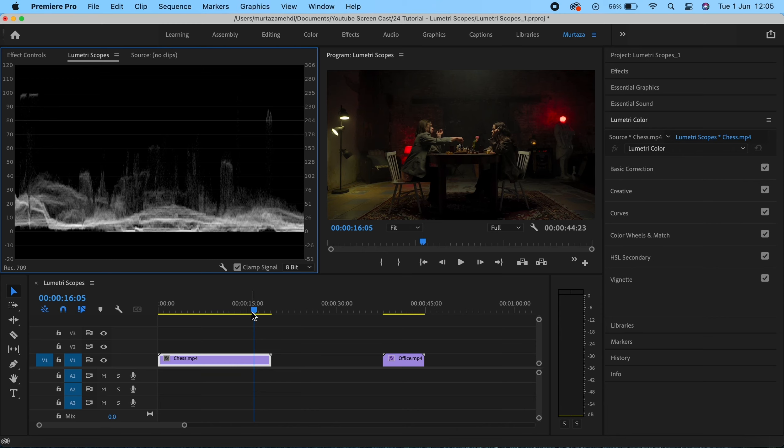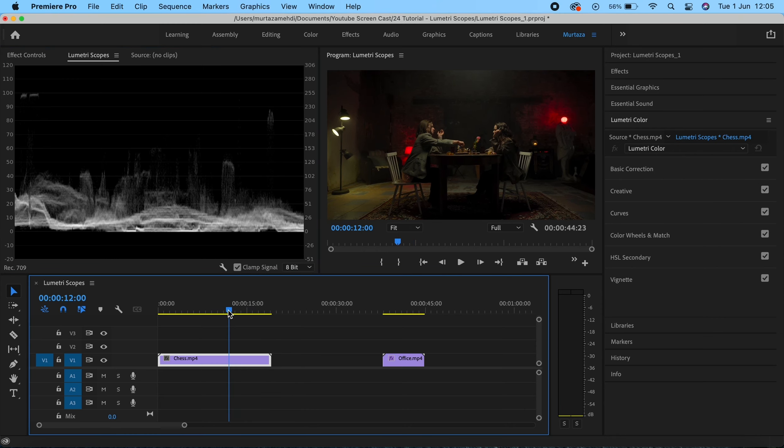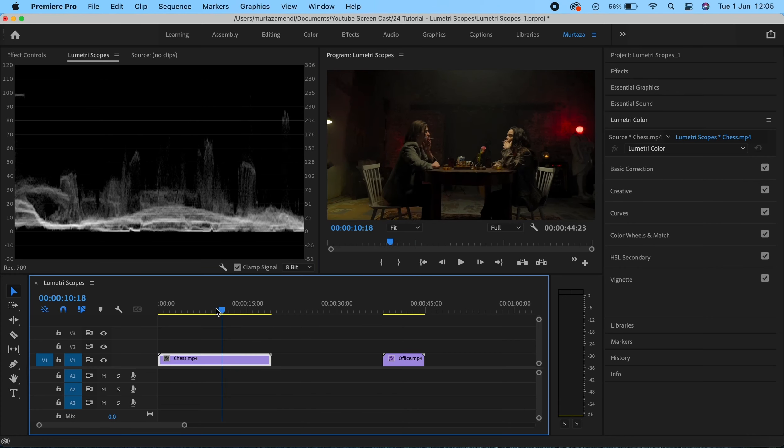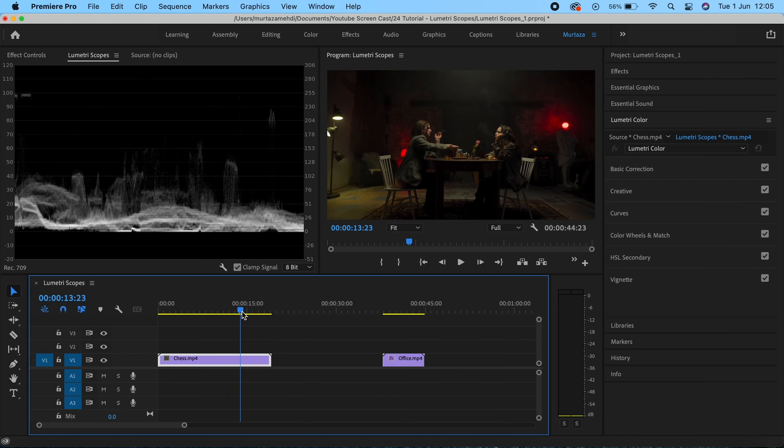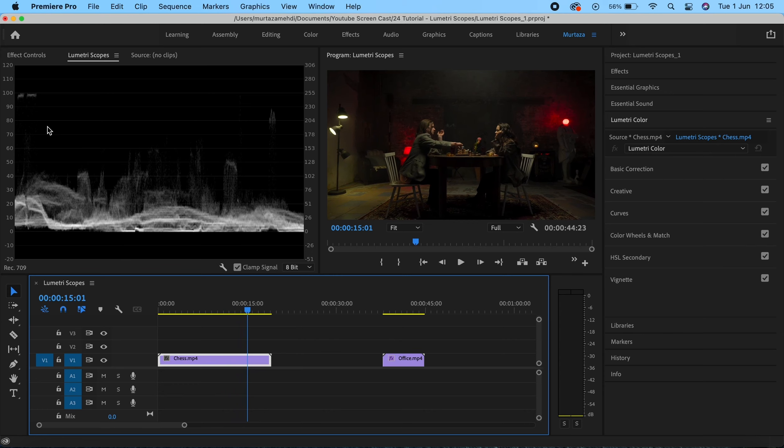If I get rid of this lamp you'll see that the bright spot in the waveform monitor has disappeared too. If I bring the lamp back again, you can see that the bright spot has appeared again. As I said, it measures the luminance levels from left to right.